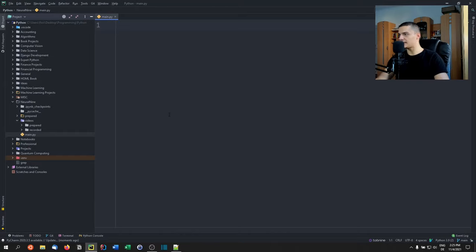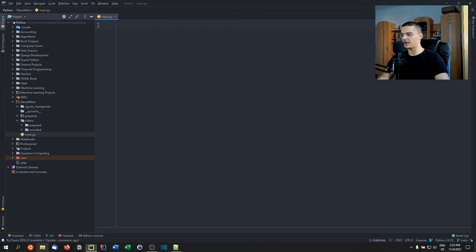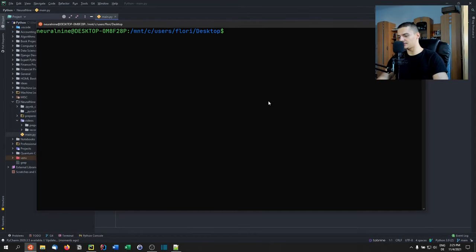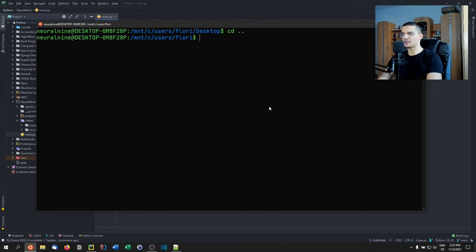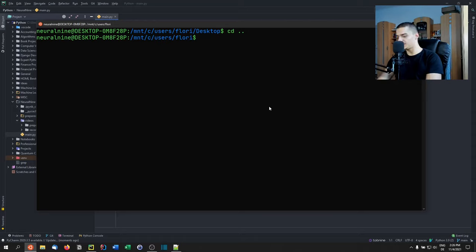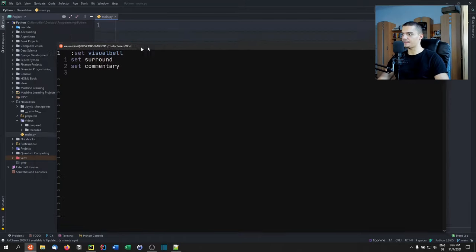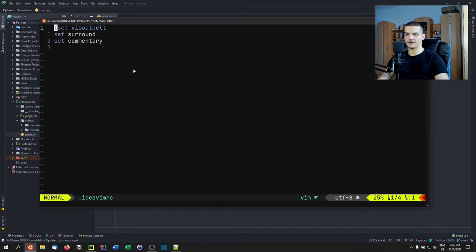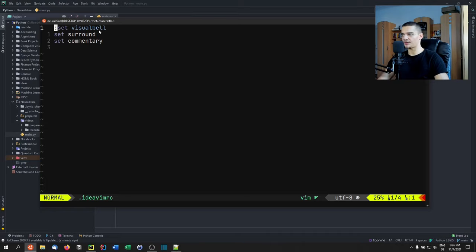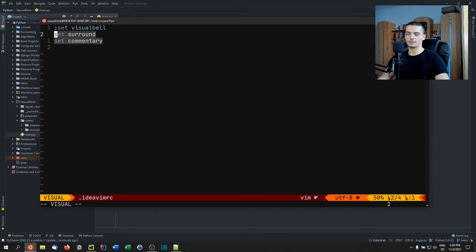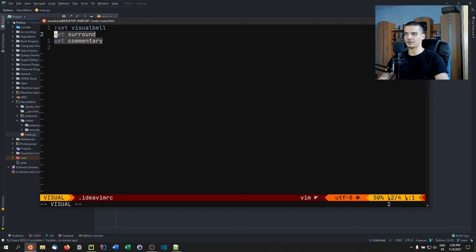One thing a lot of people don't know—they install it and just use it—is that there's also a Vim RC file. I'm going to open it with my Windows Subsystem for Linux. On Windows, that's C users and your username. Here you'll find a file called .ideavimrc. This is my config. If you don't have the file, I think you have to create it. Just .ideavimrc in the user directory.